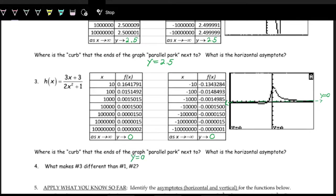Notice that with this graph there are no vertical asymptotes — all the rational function graphs we've seen so far have had vertical asymptotes, but this one does not. You might wonder why. Recall that vertical asymptotes happen where the domain is undefined, or where the denominator equals zero.